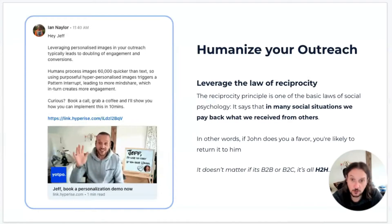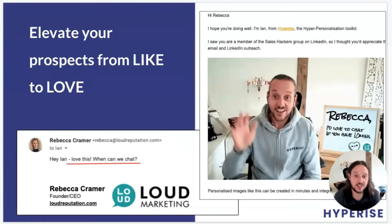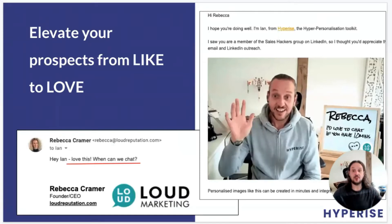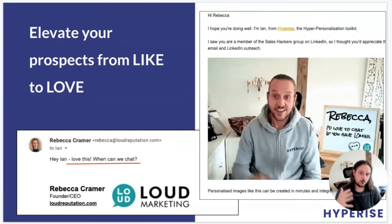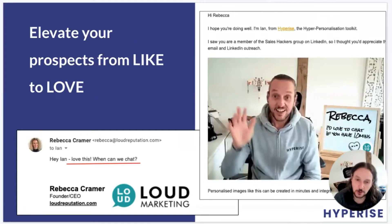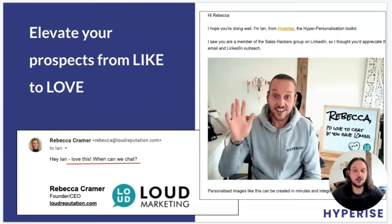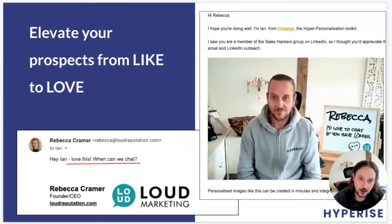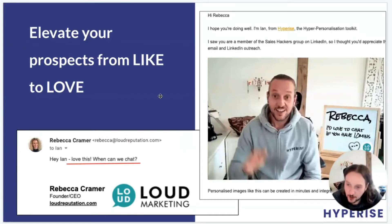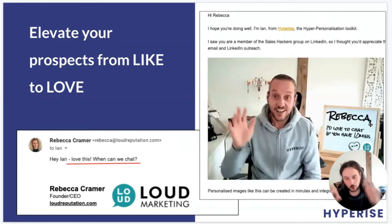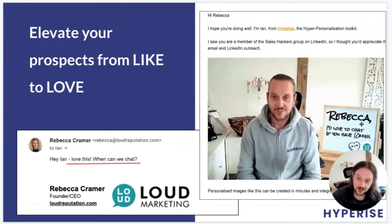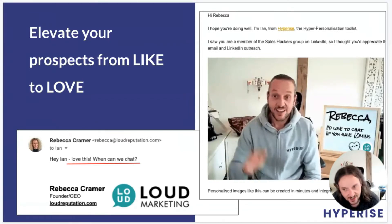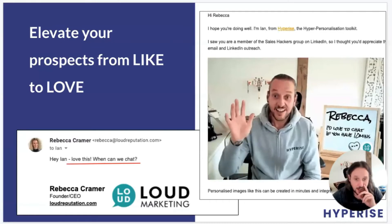We get responses like this one from Rebecca, whose response is 'Love this! When can we chat?' — probably over the top for a cold outreach response. Nobody really loves cold outreach, but to elevate the feel-good factor from like to love by simple additions to your campaigns — in this case a very simple personalised image — leveraging that law of reciprocity with Rebecca's name and logo on the board, led to the positive outcome of a call.